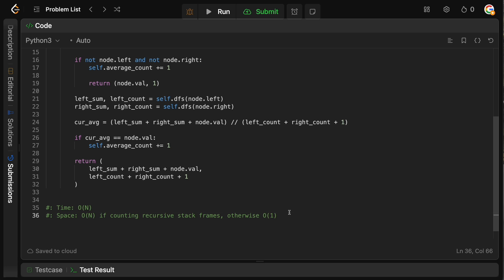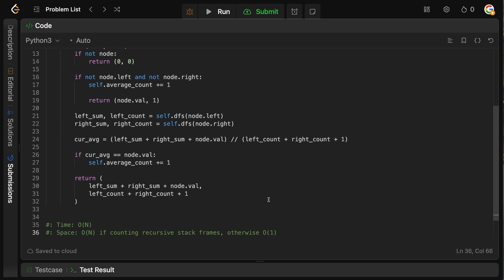So that is how you solve count nodes equal to average of subtree — a pretty straightforward DFS problem. You'll find this template repeated many times on LeetCode, so once you've done a few of these, it's easy to get the logic. If you enjoyed the video, please leave a like and a comment — it really helps the channel grow. Drop a subscription as well. Thanks for watching and I'll see you in the next one!